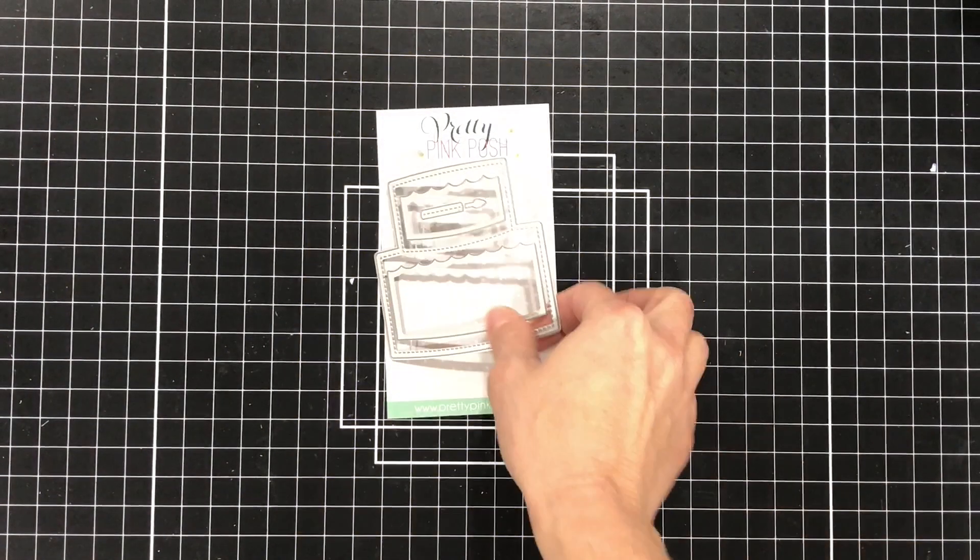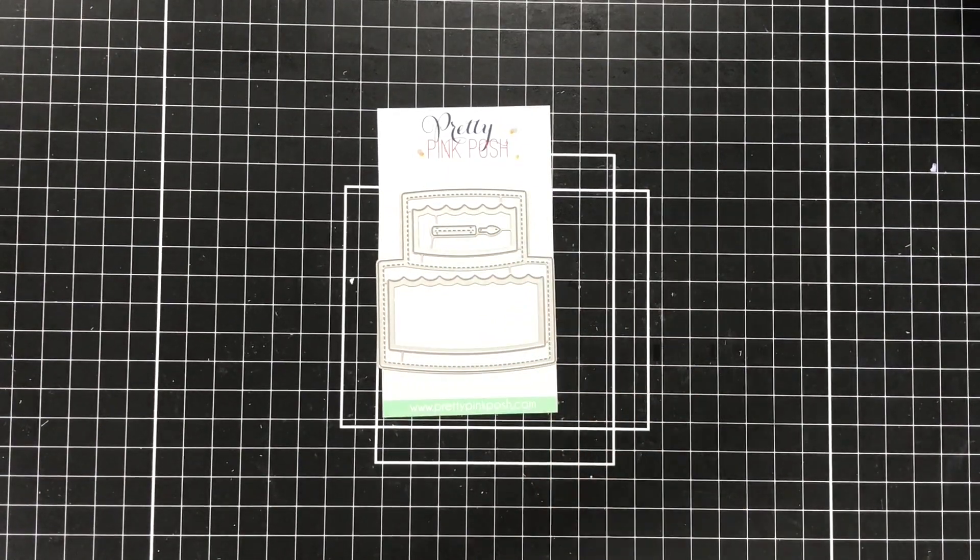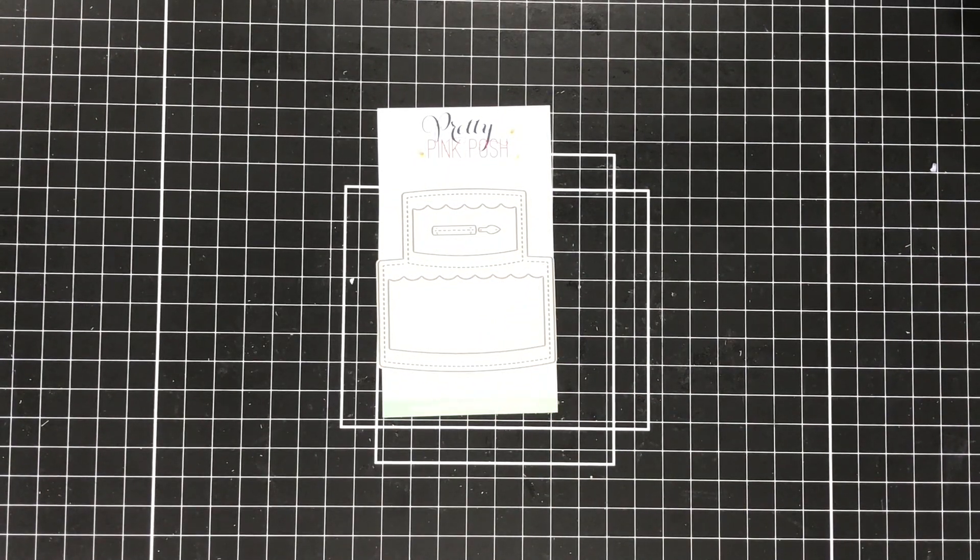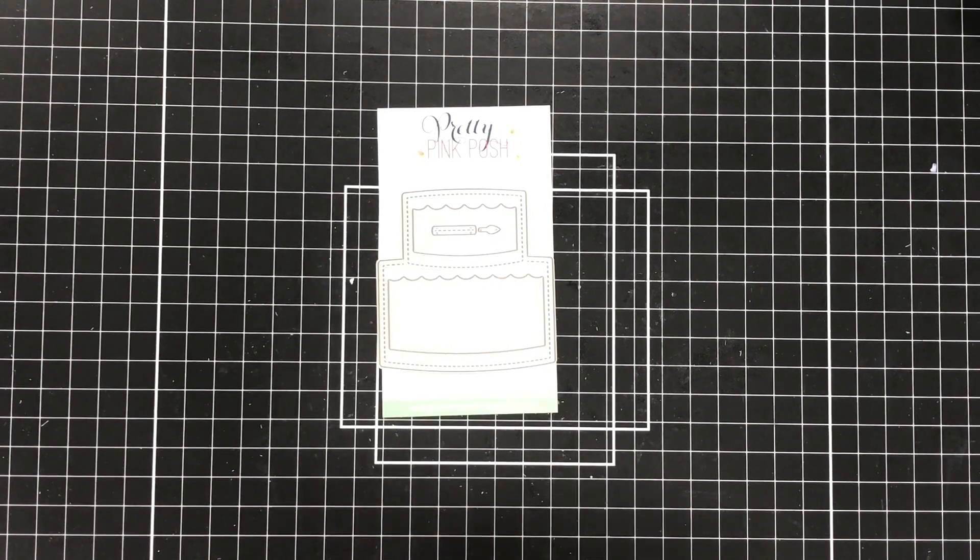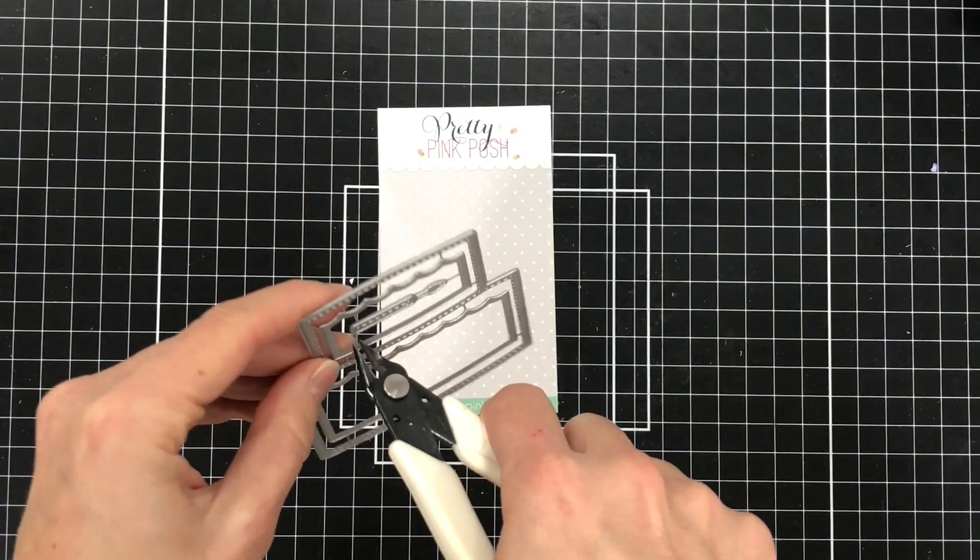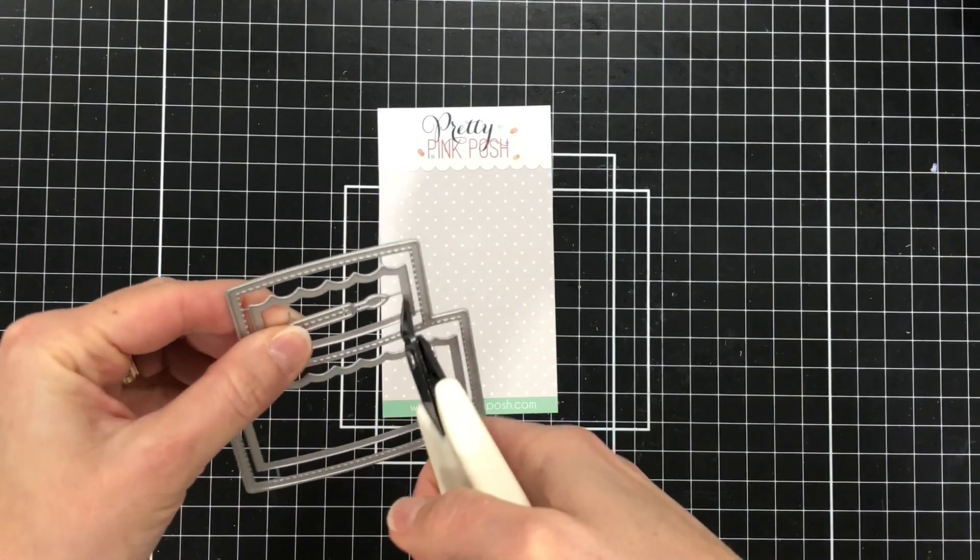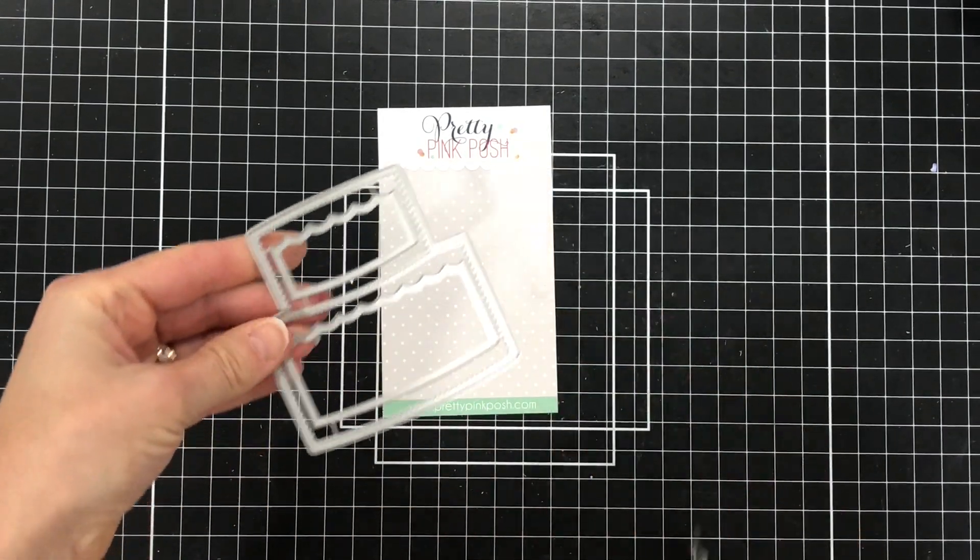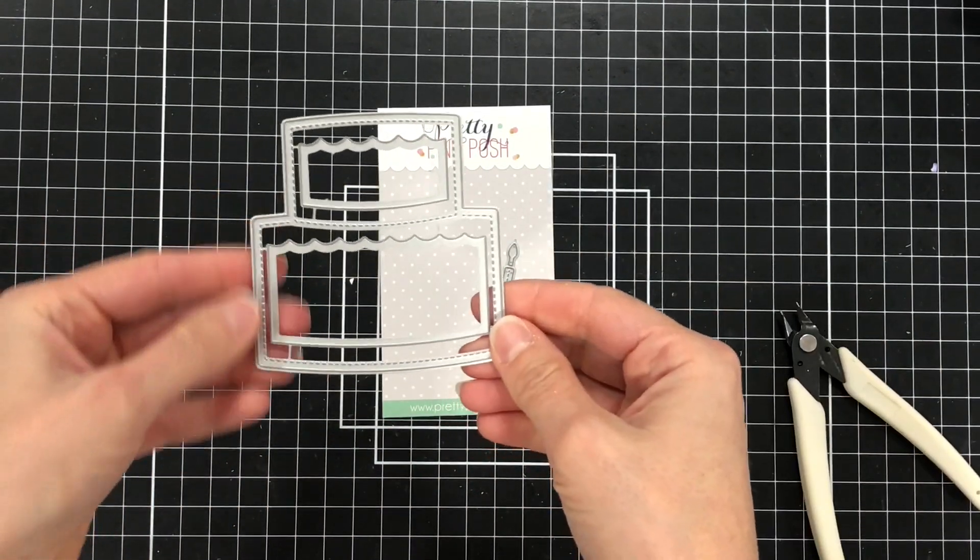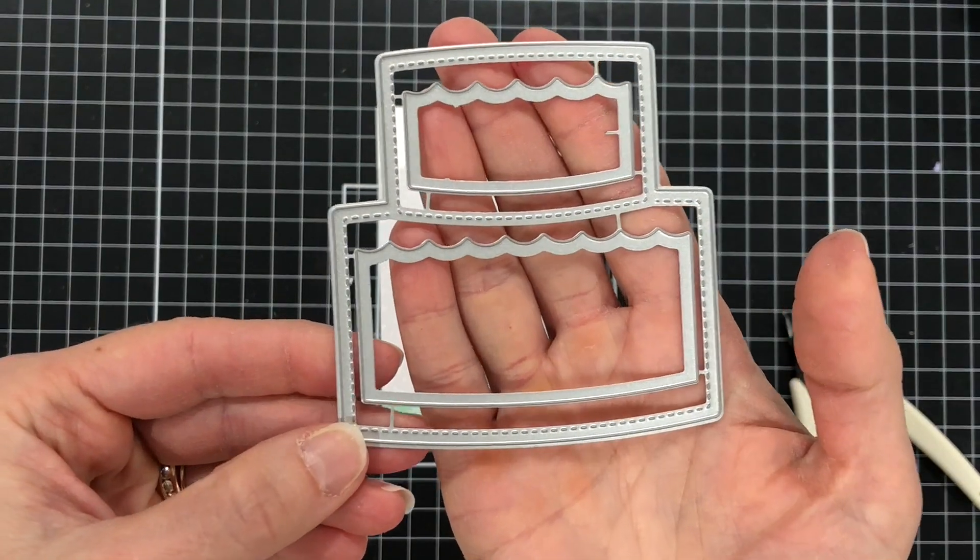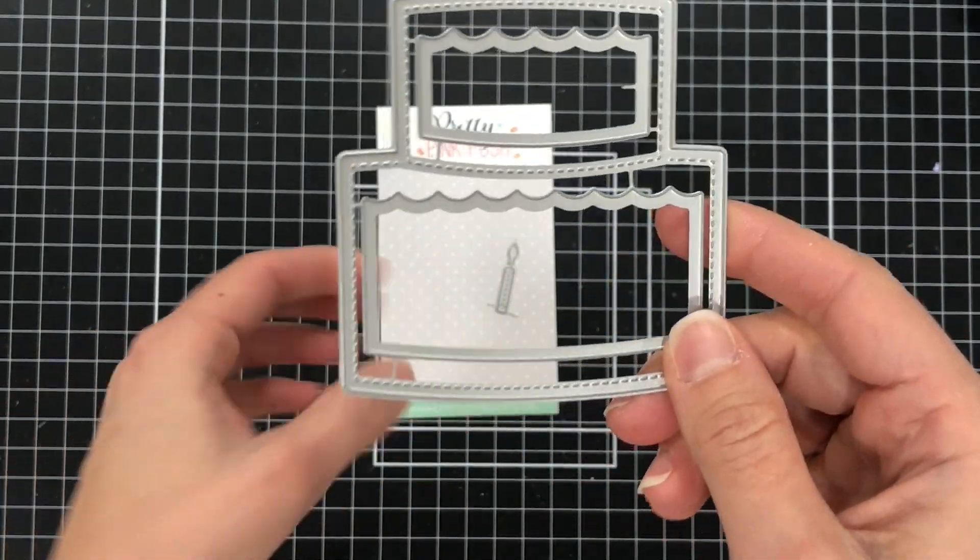I'll set that panel aside and now I'm going to bring out the Cake Shaker die set. You can see that this is a two-layer cake and there's also a candle that's included. I need to use my wire cutters to carefully take that candle out of the center and then you're left with a die that looks like this.